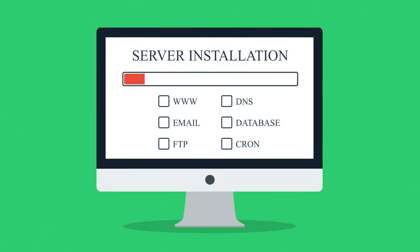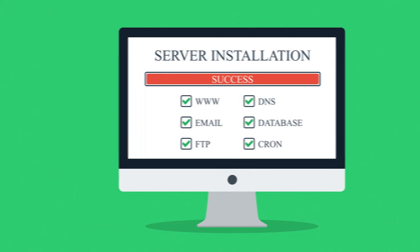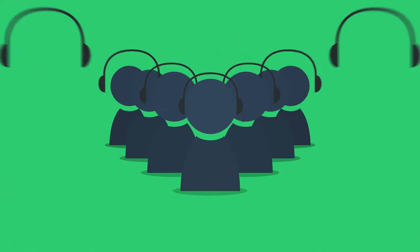Our installation process is fast and easy, so your website is only a few clicks away. And in case of any problems, our professionally trained support is always here for you.